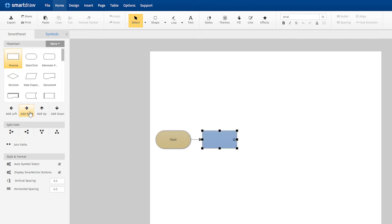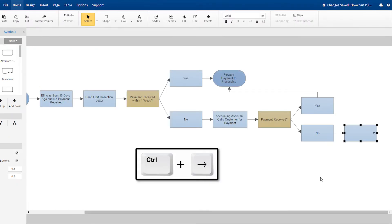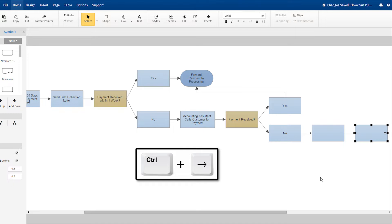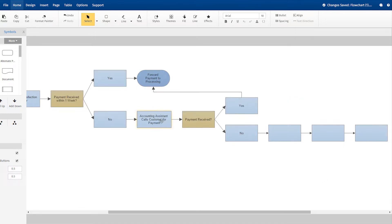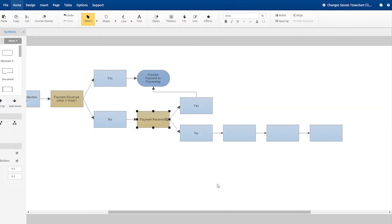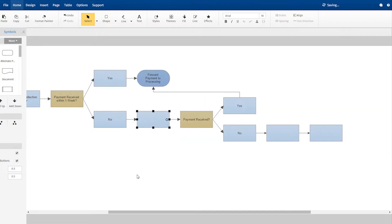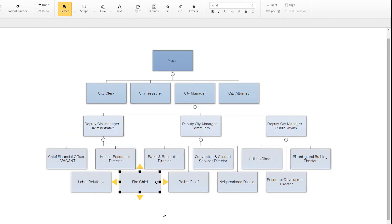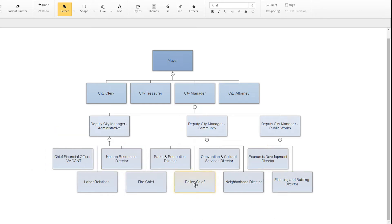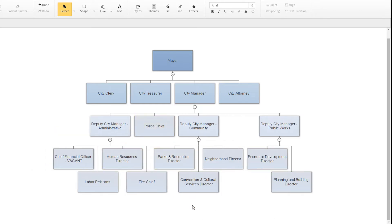You can add shapes quickly using these arrows or using the keyboard alone, and lines are added automatically. Add or remove a shape or move shapes around, and SmartDraw realigns and arranges all the elements so that everything always looks neat and professional.